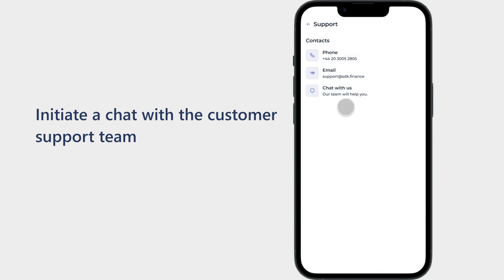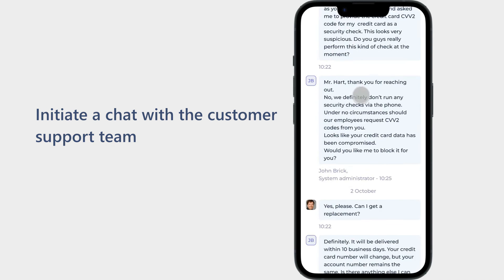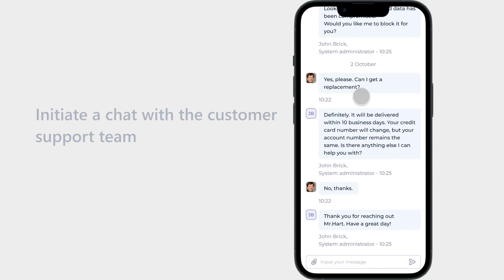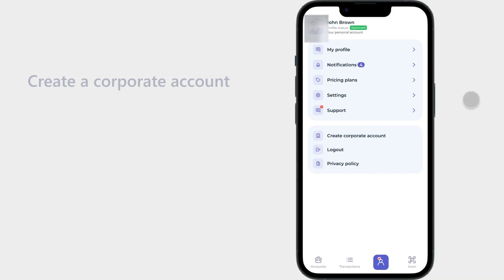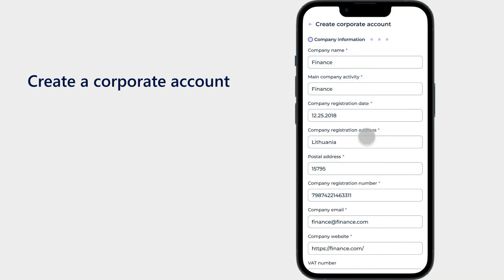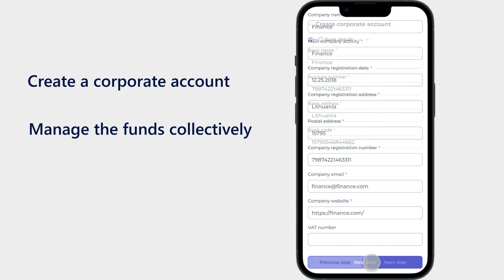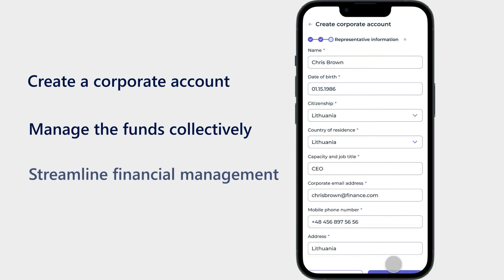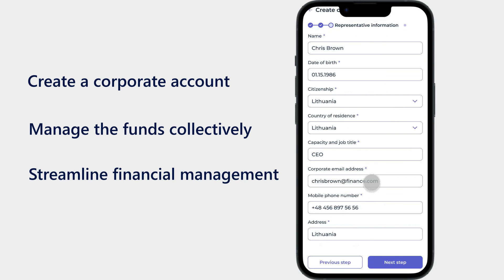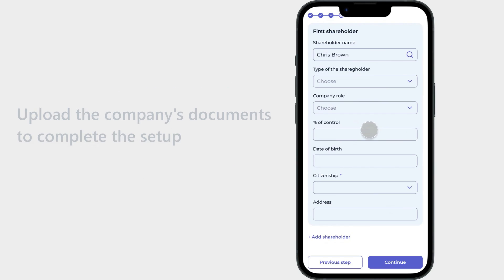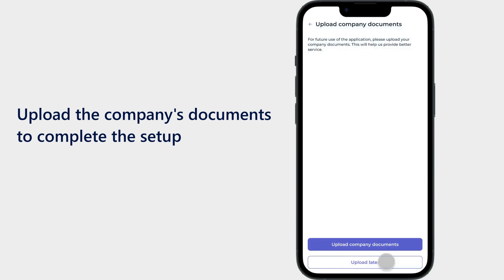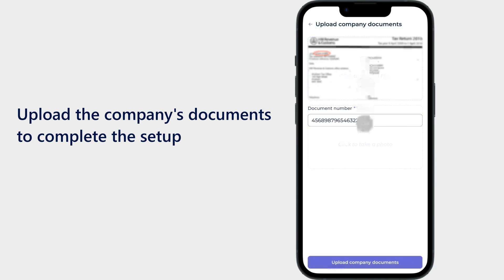Corporate account: The app provides the option to create a corporate account, allowing multiple users to manage the funds collectively. With a corporate account, organizations can streamline financial management processes and track expenses more efficiently. Once users have entered the company information, they input bank details and upload the necessary documents to complete the setup process.